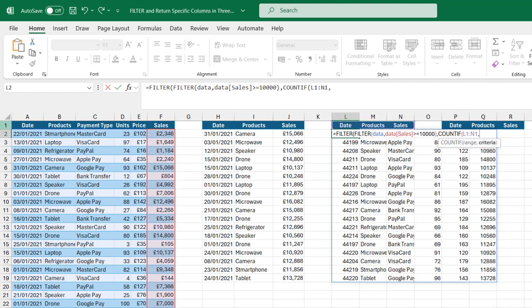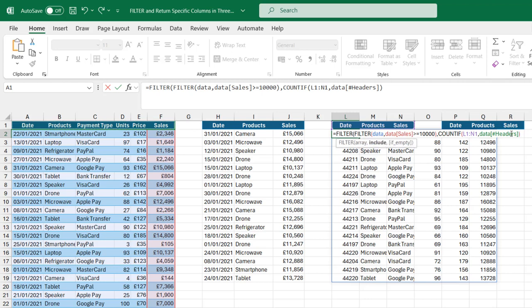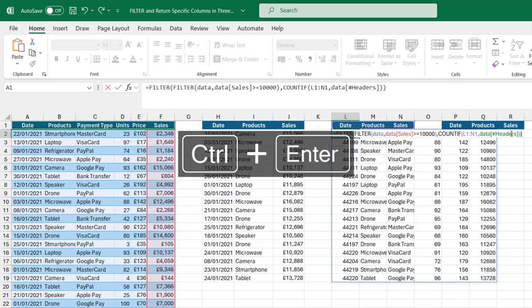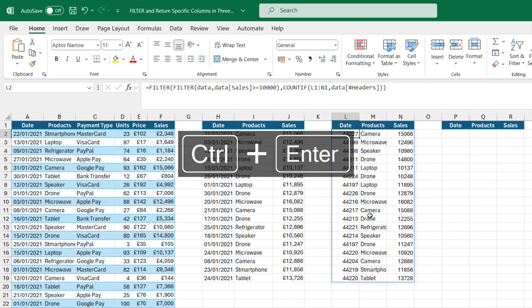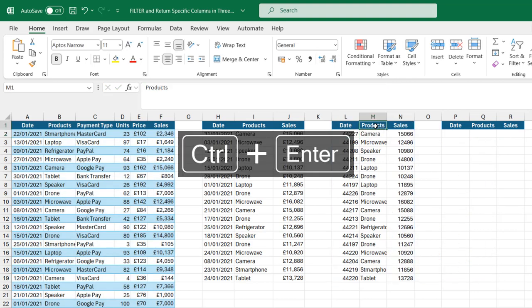For the criteria, I'm going to check all the headers in the original data set, and this is coming in form of a structured referencing syntax. Close the count if, close the filter and Ctrl enter. You can see that worked pretty fine, and this is actually dynamic.